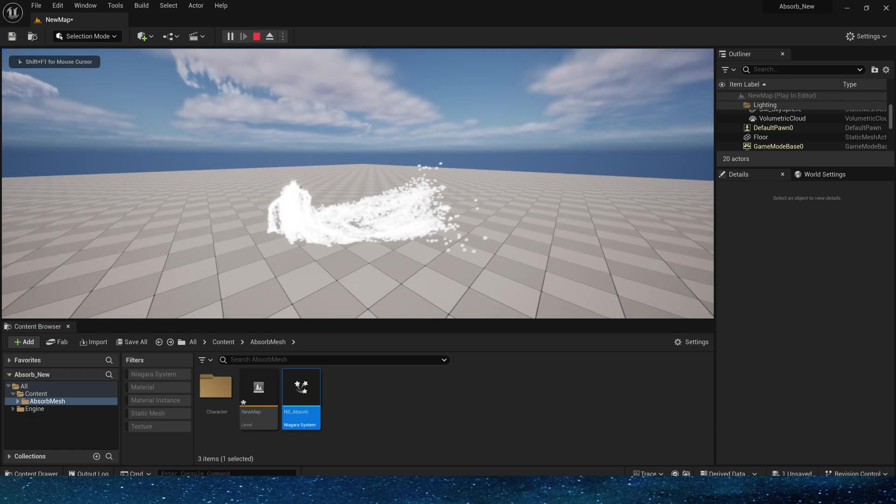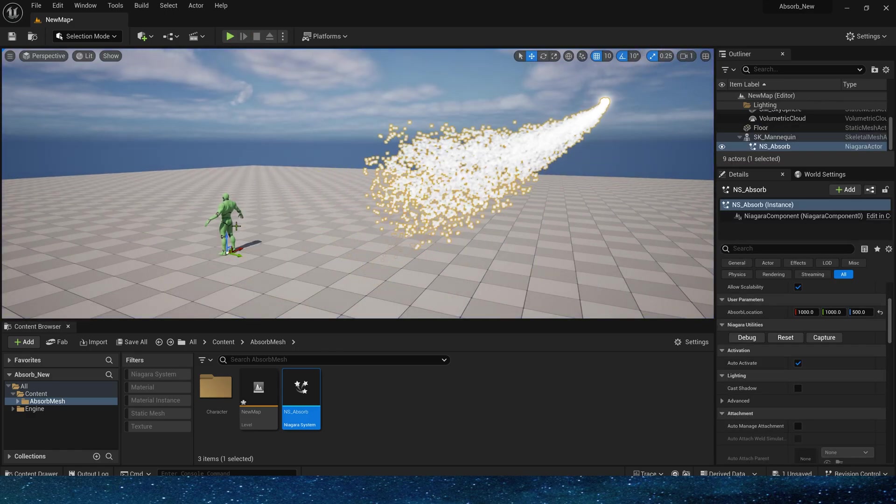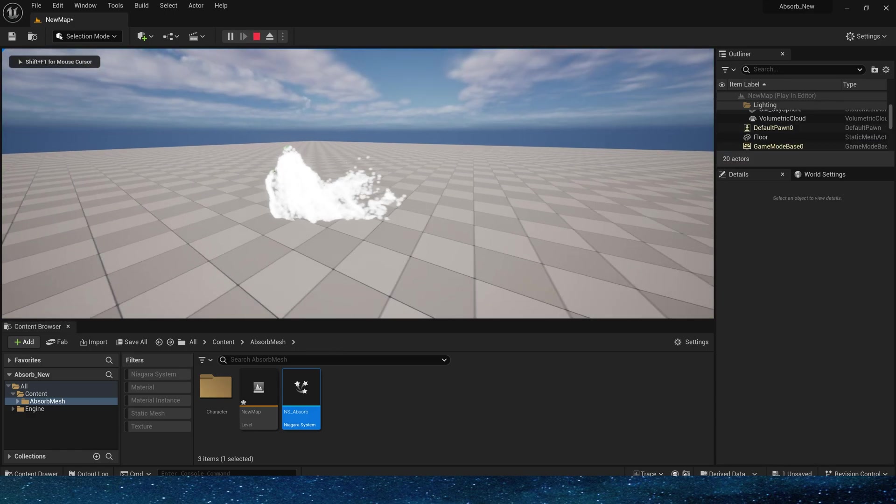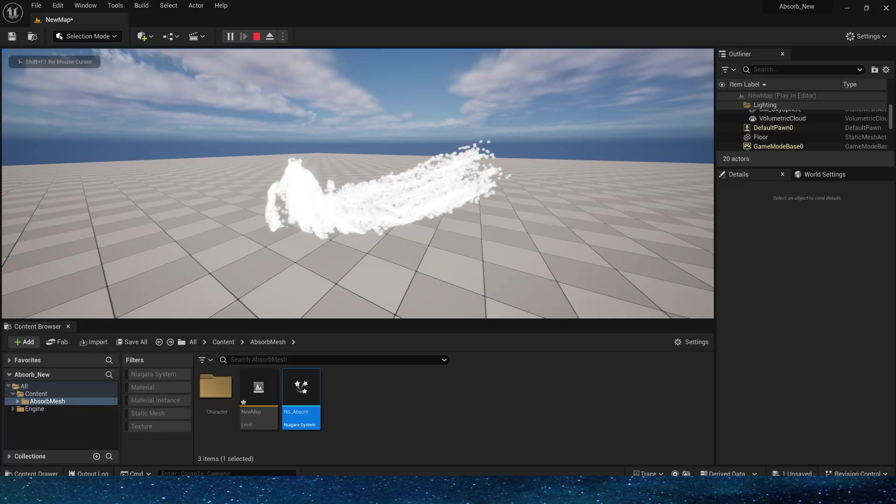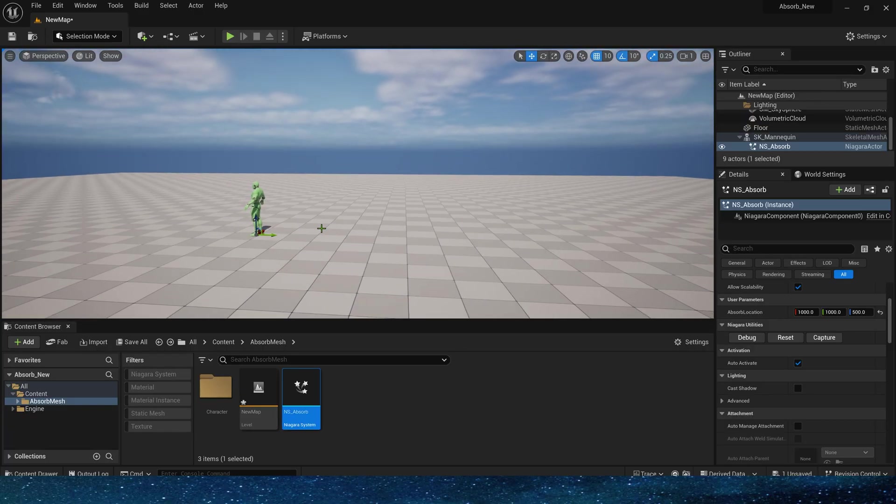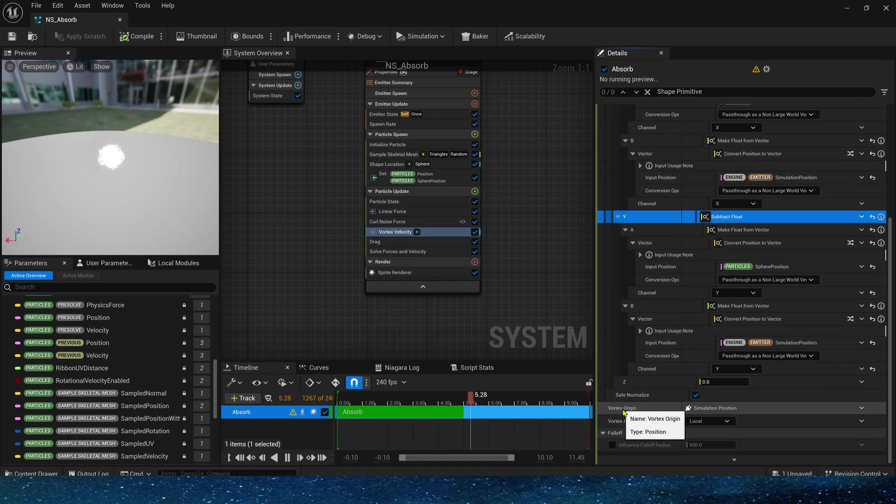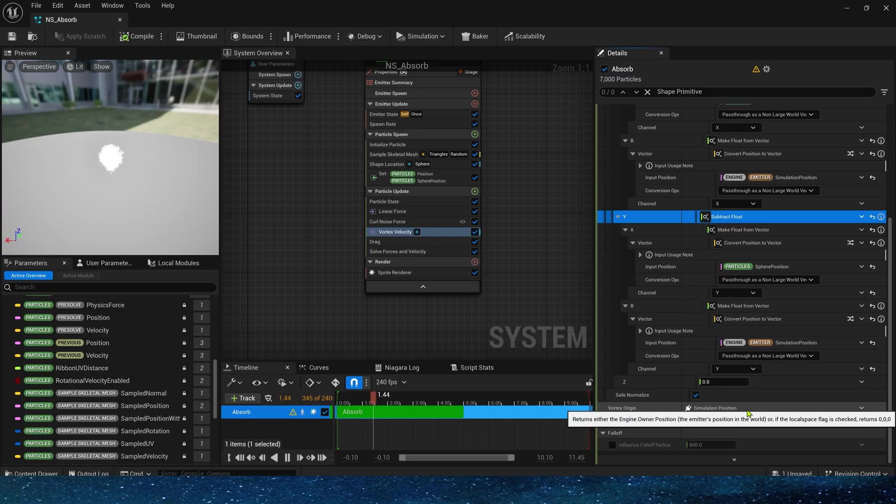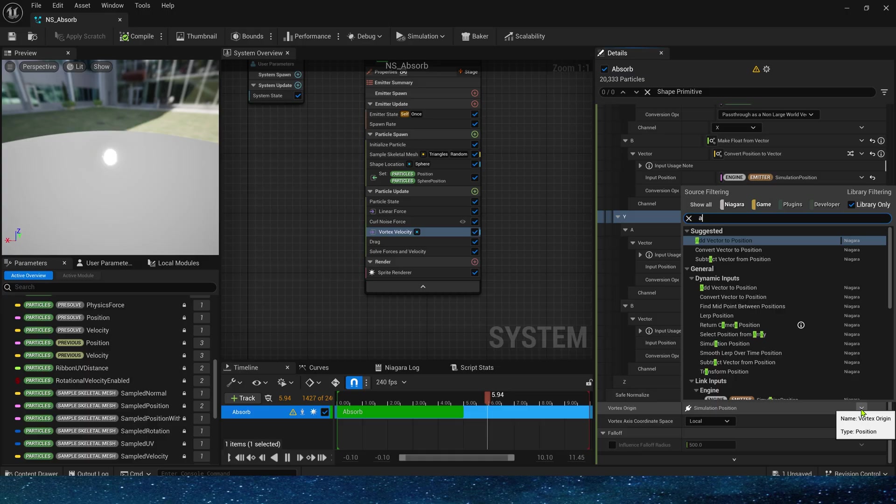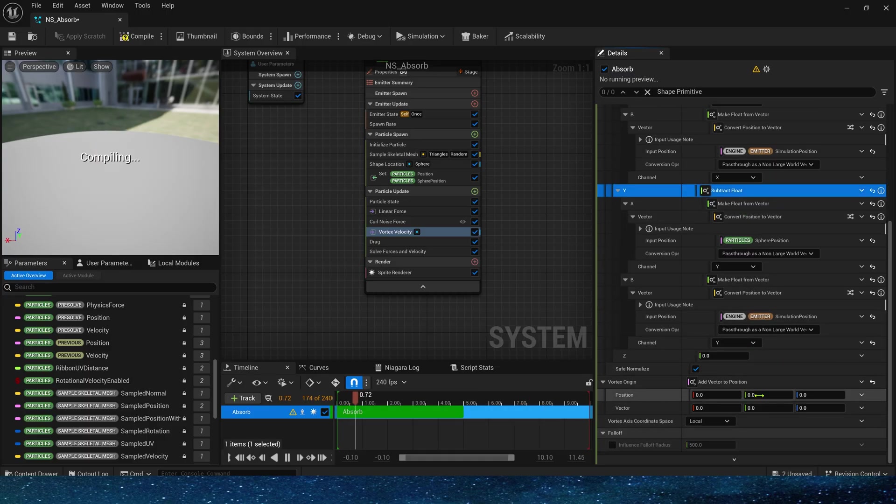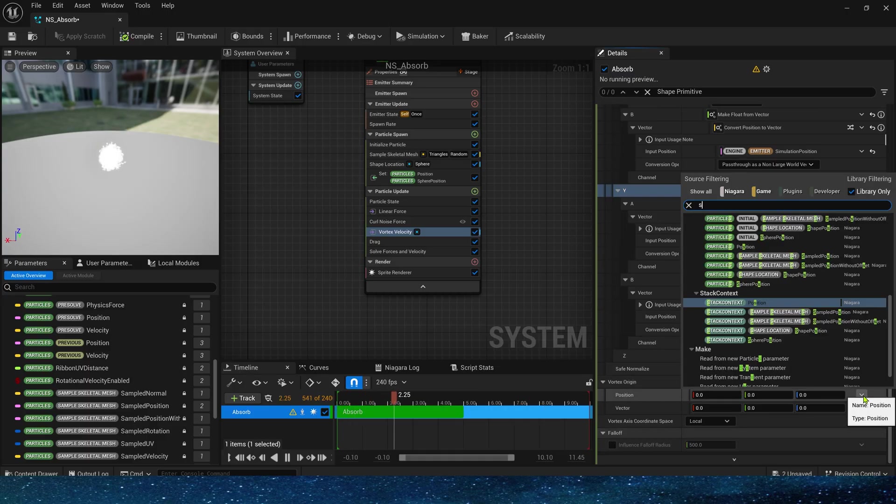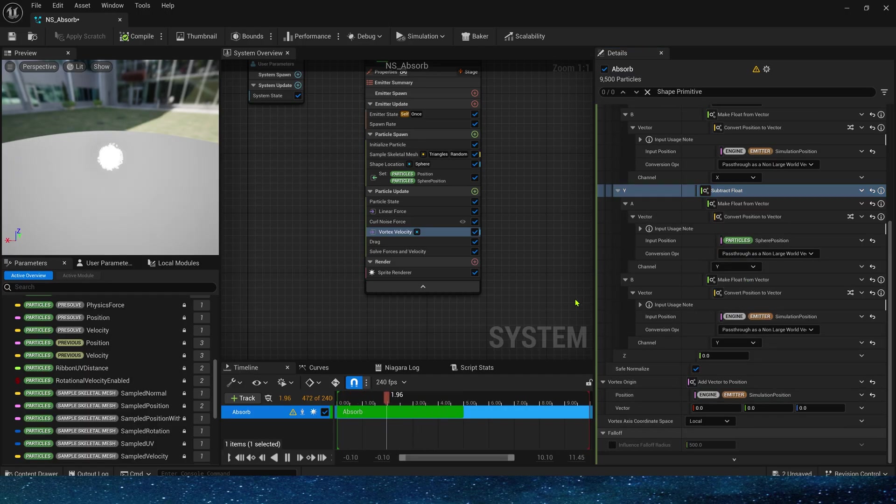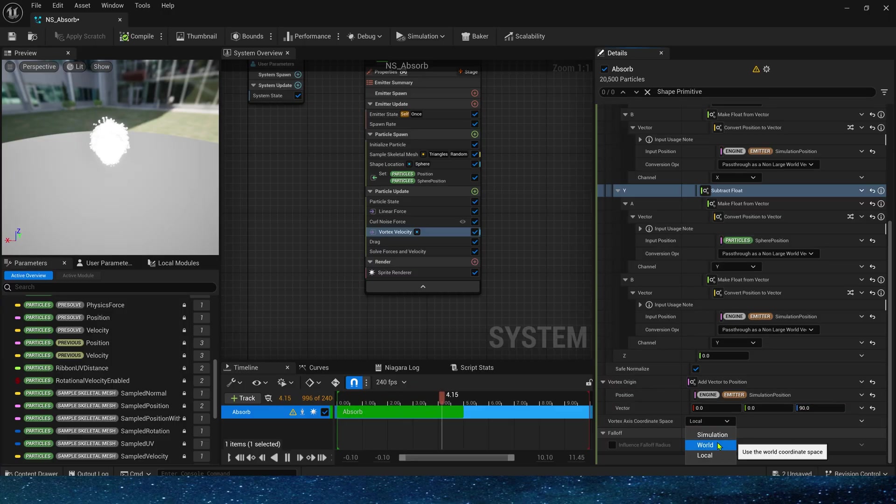There is one more thing. We now see that the rotation center of these particles is character's root because the default origin in Niagara is the simulation position which is zero. If we want to change the rotation center to the character center, we can add 90 units of the z axis to the origin. The height of the character is 180 units, so the center position is about 90. It is still in world space.